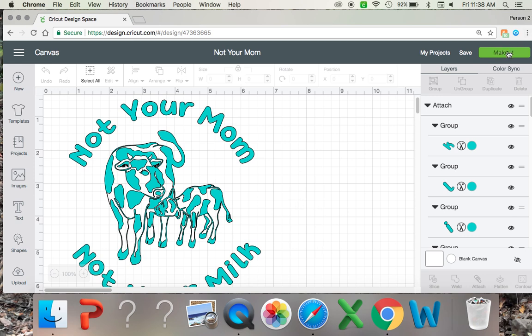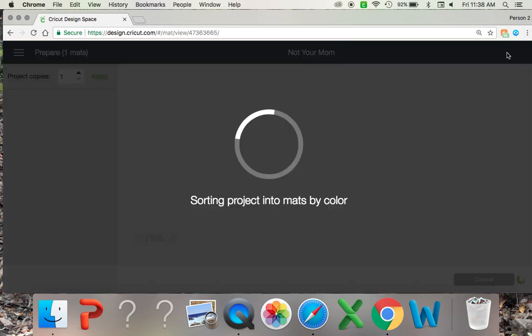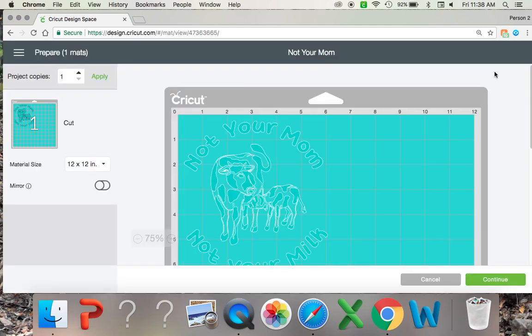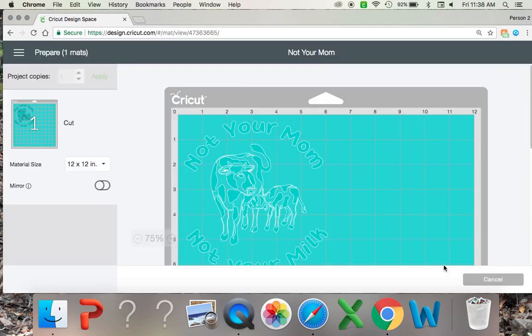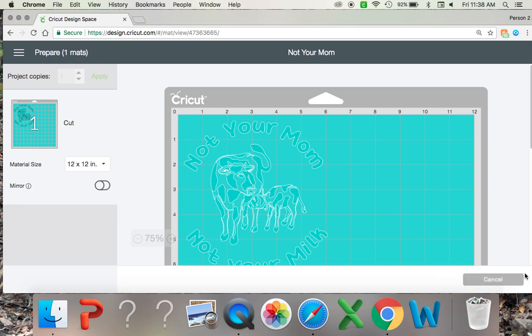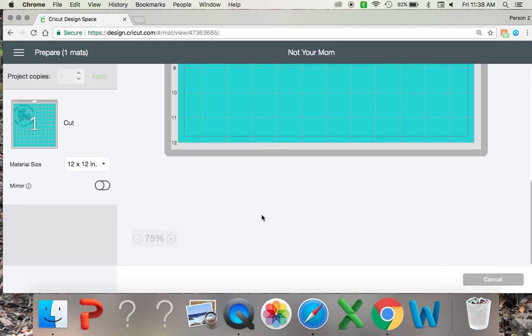So I'll show you what happens. When you go to make it you click continue. This is what happens. This is the screen you get stuck on where once you push continue to cut it, it won't cut.